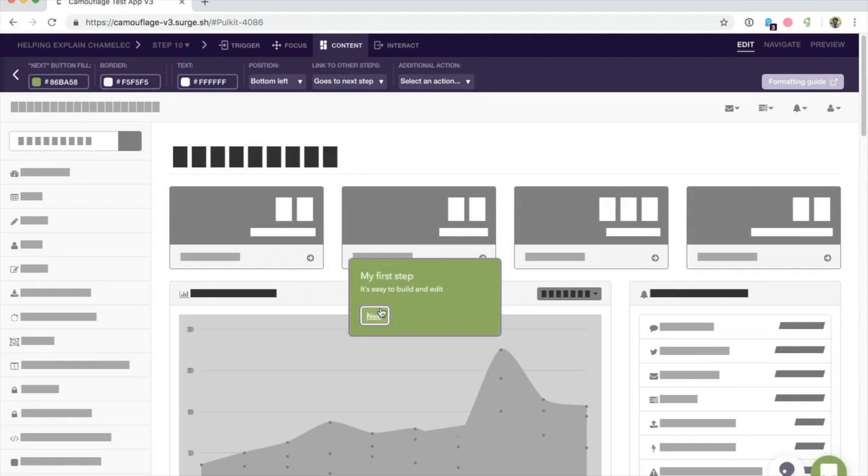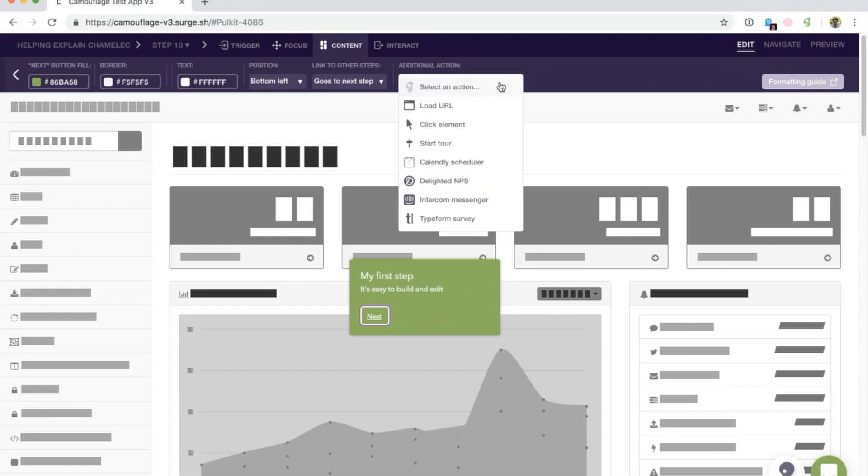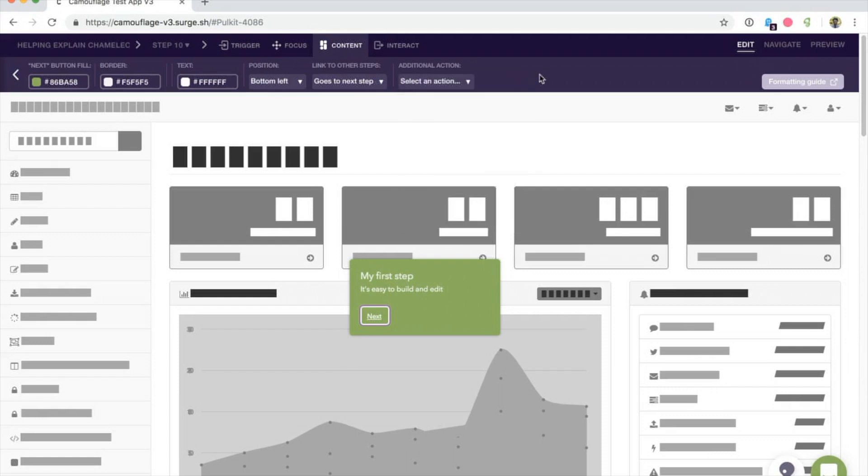In this case, I click the button and I can decide whether the button links to other steps in the tool or runs other actions.